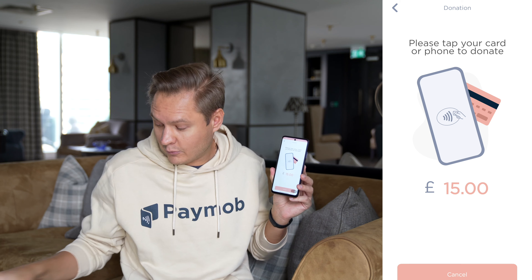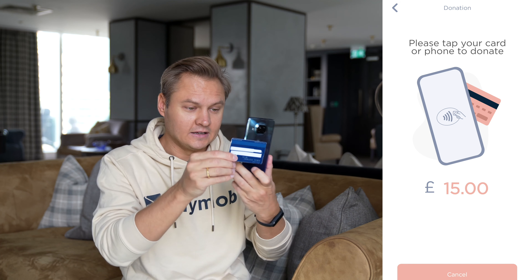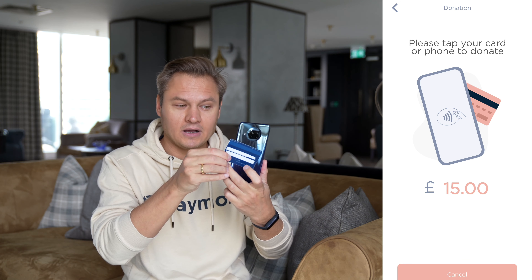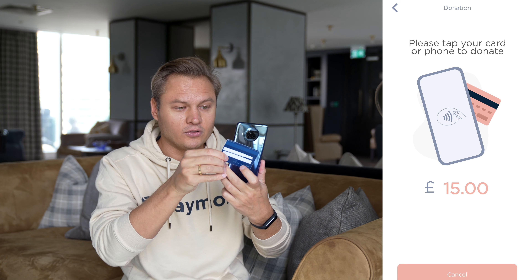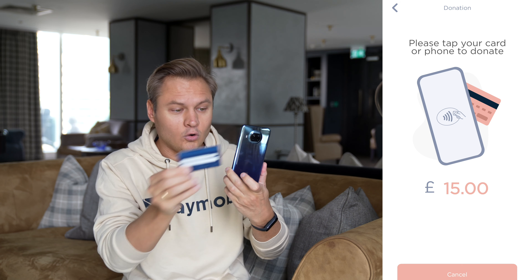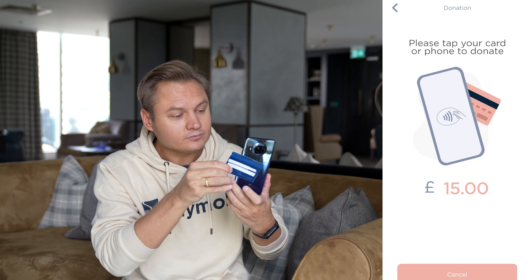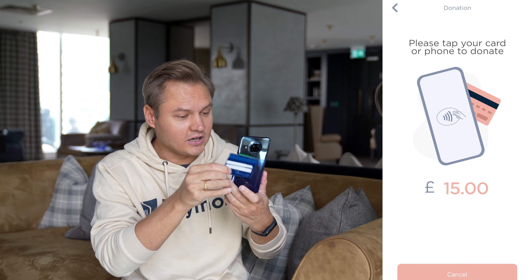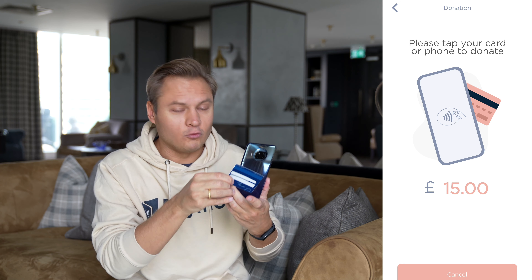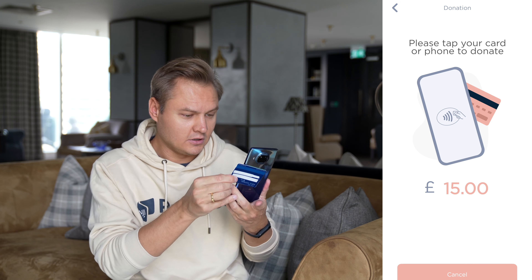Now the app will expect the donator to tap their card or phone on the back of the phone or donation box, and will process exactly that amount — 15 pounds.